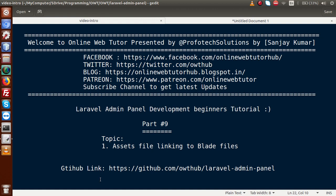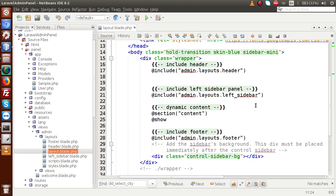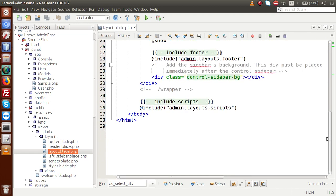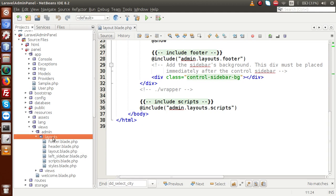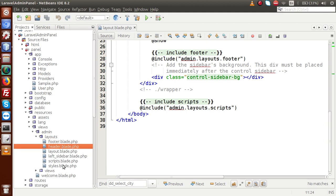In our previous video session, Part 8, we have done the settings for the parent layout. So if you go to the editor, this is the parent layout that we have made to extend to our blade files. Inside this file we have separated the styles file, the dynamic contents, and the script file for the footer section. All these things are separated and stored inside the layouts folder in files called footer, header, sidebar, scripts, and styles.